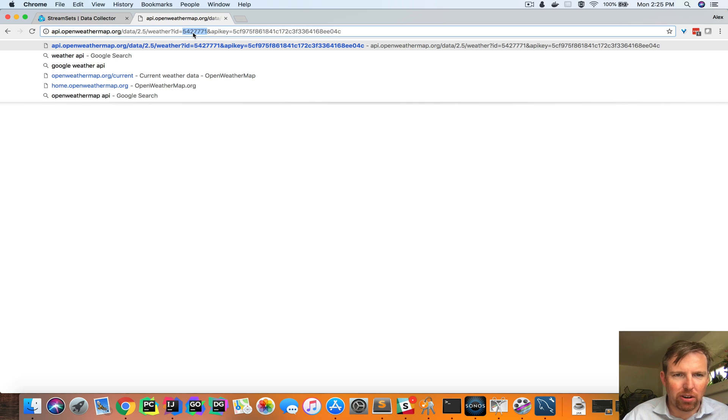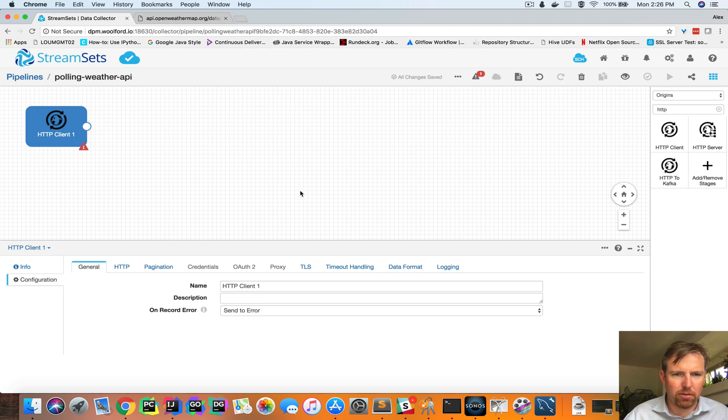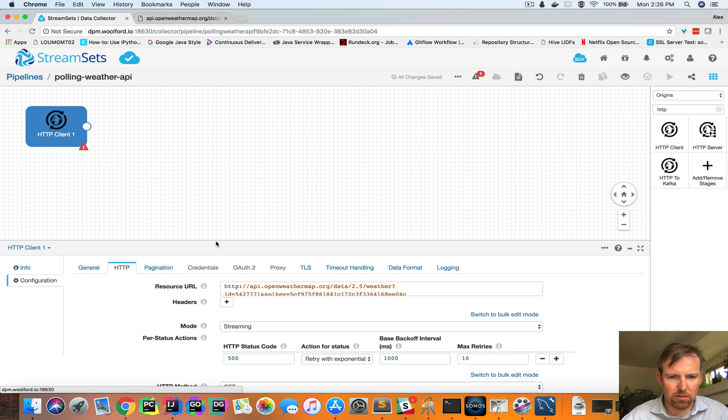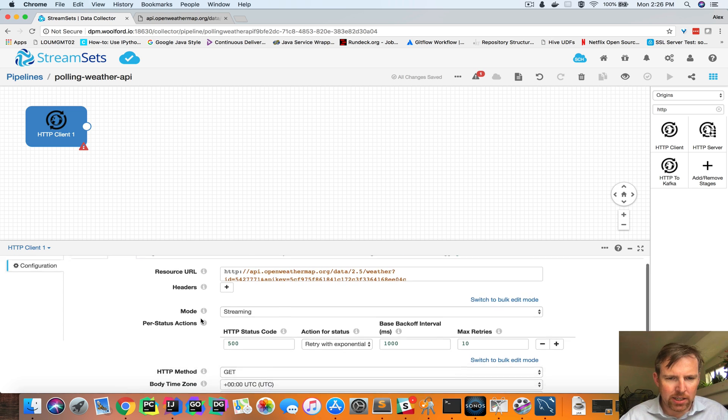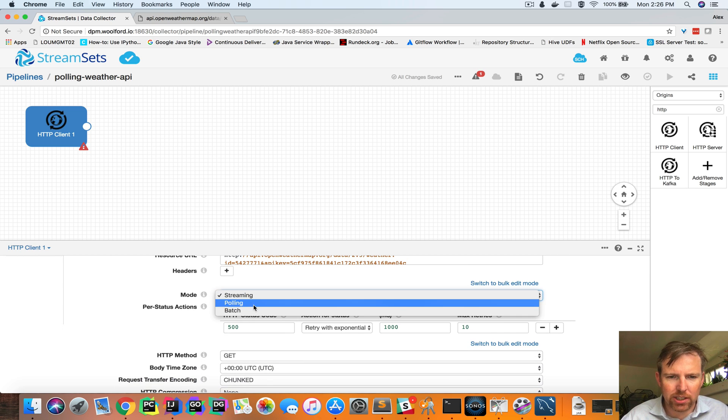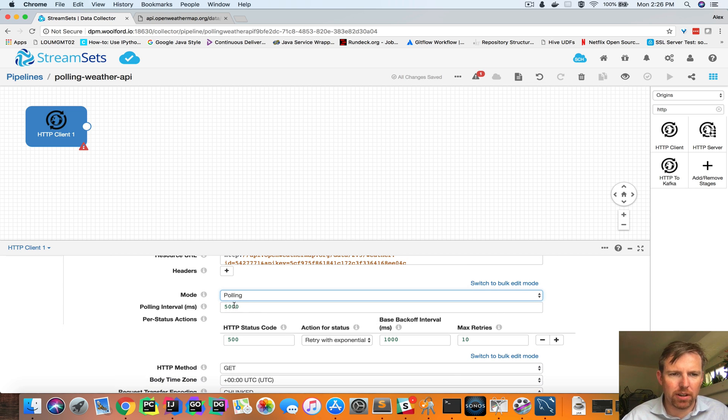This is where I live, Lafayette, Colorado, and I have an API key right here. So I'm going to put this in the resource URL, and there are different modes of operation. In this case, we're going to pull every five seconds. There's also streaming too.